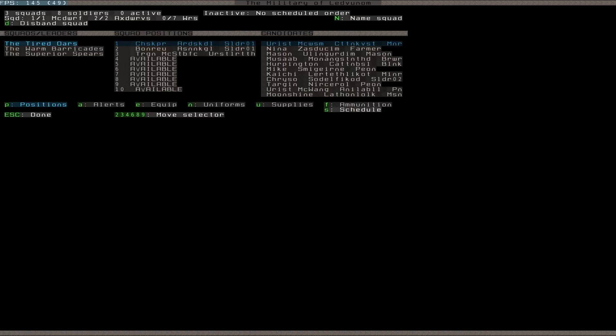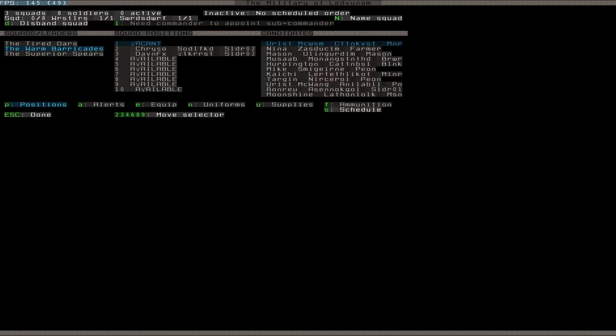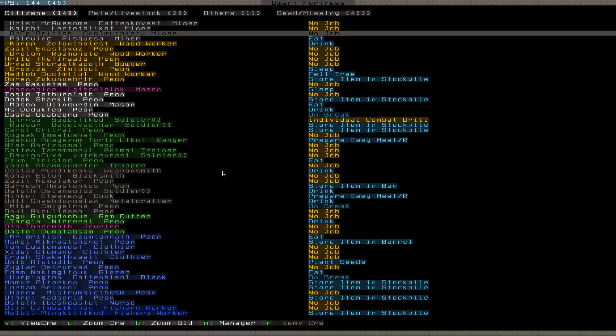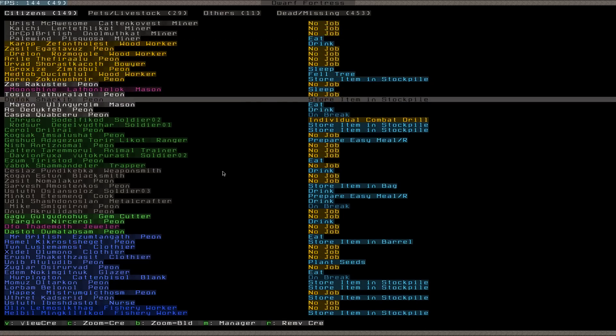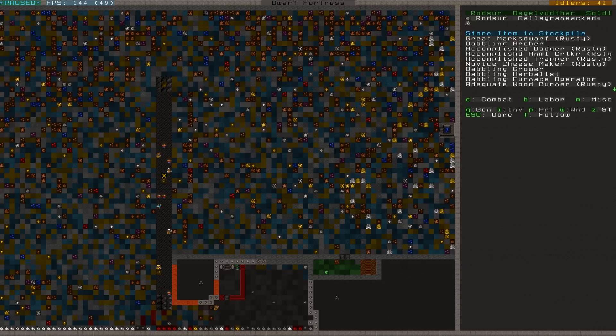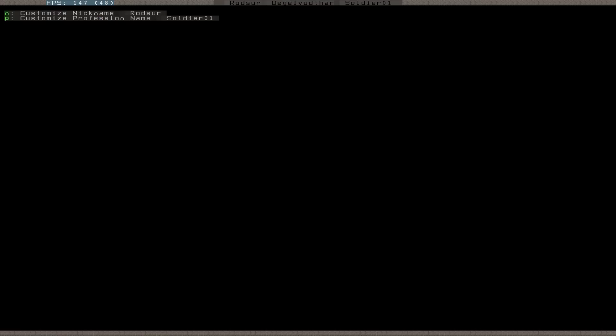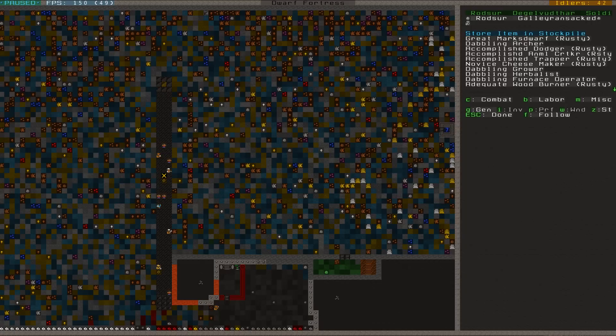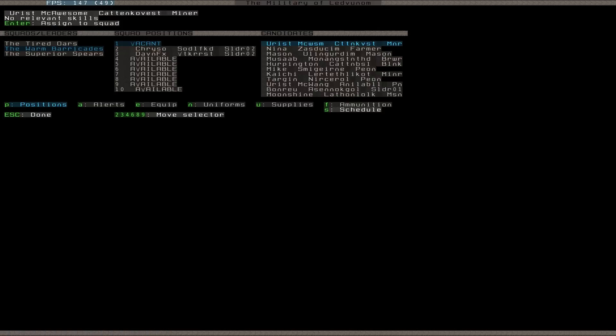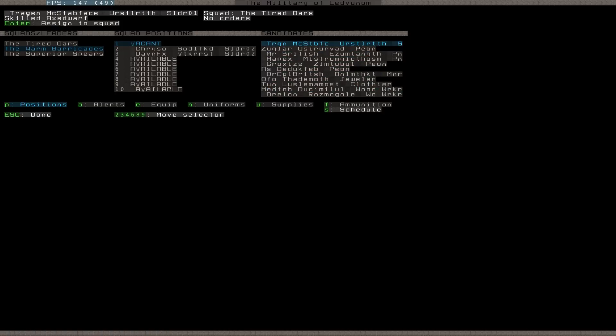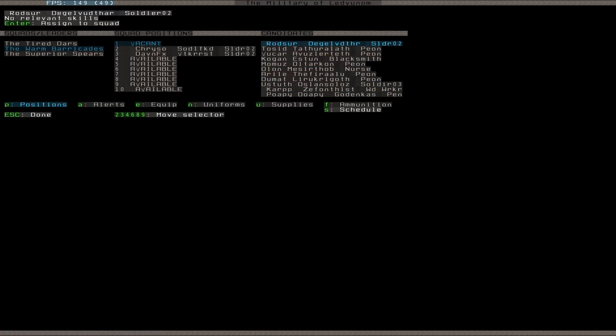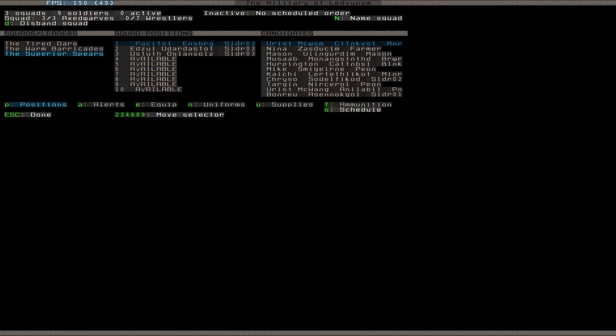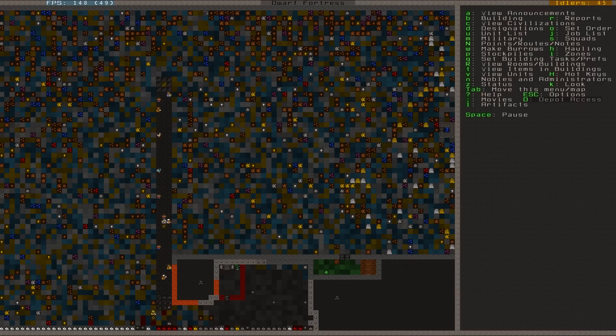Now let's go to the military. Dragon McStabface. Okay. So we go. Shush. Be quiet. I'm recording. Okay. So that's soldier two then. Okay. Rod Sur. Soldier two. Thank you. Thank you. And. Where are you? There. Now all these squads have full people. Is full of people. Good. Thank you.